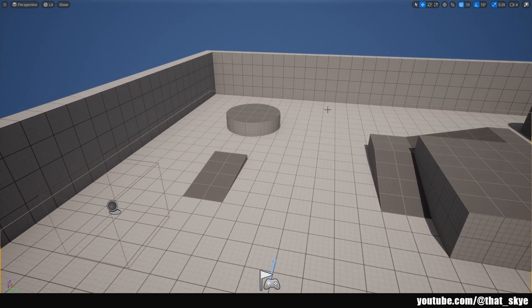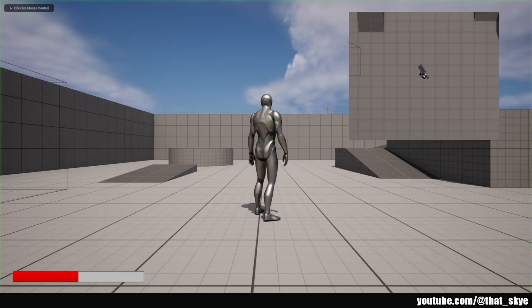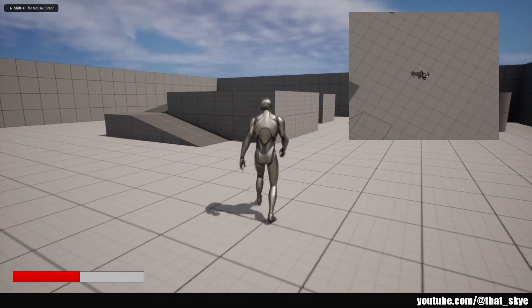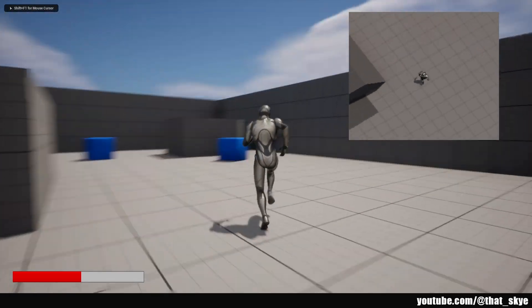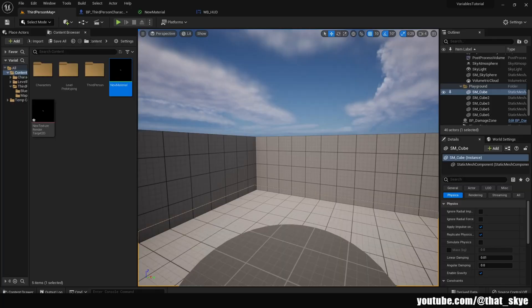As you can see we have a simple minimap on the screen.